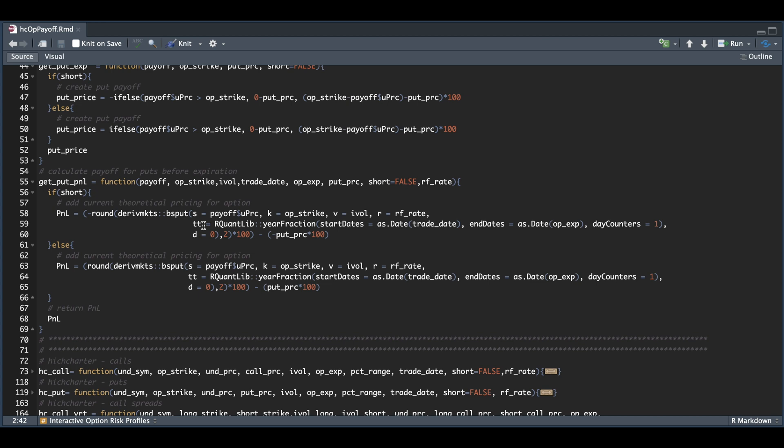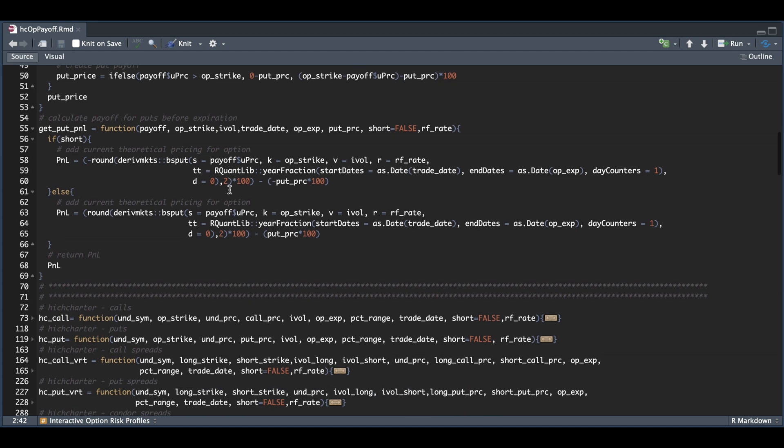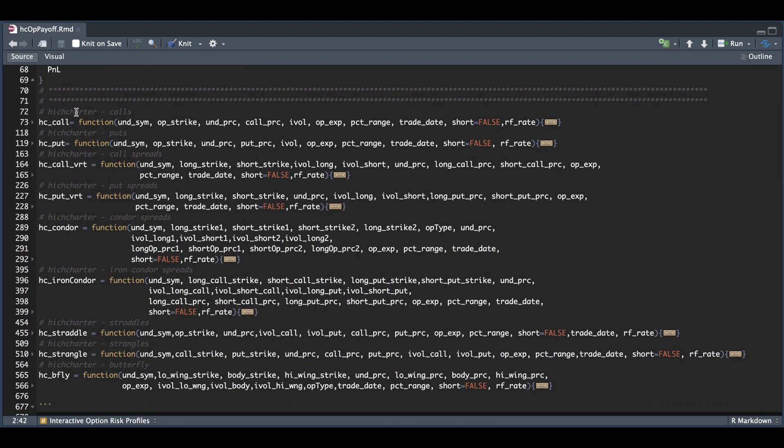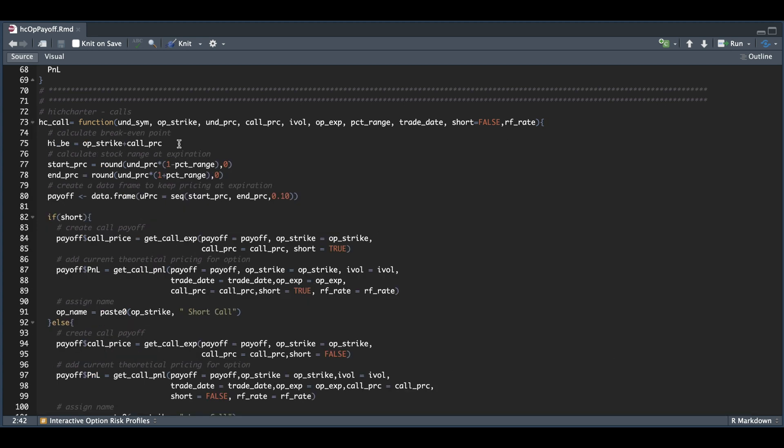We're going to be using those four functions to calculate our P&Ls for all the different strategies. We have a total of nine different strategies. For the call option, we need to pass in all of these parameters. We're going to start off by calculating our breakeven point.